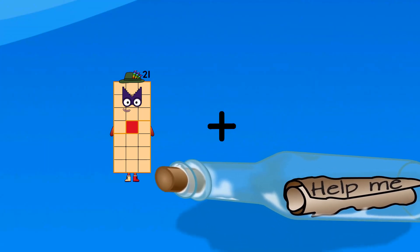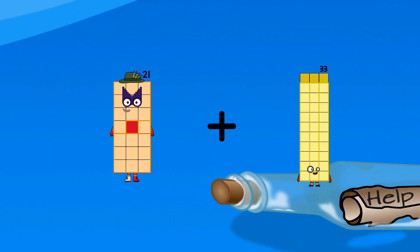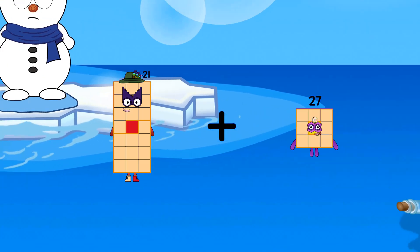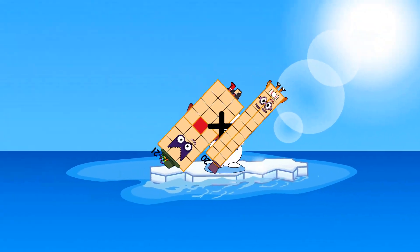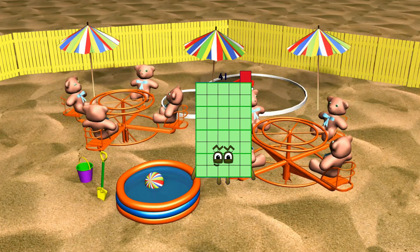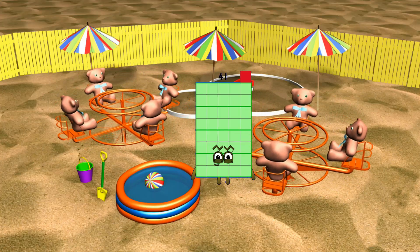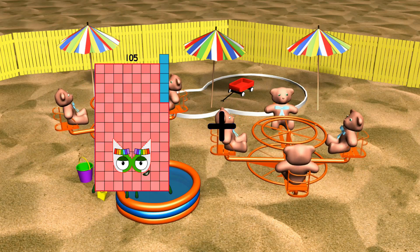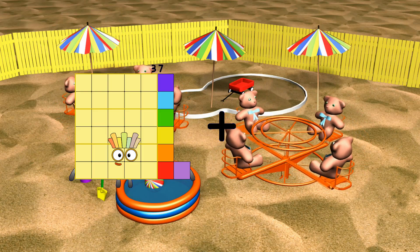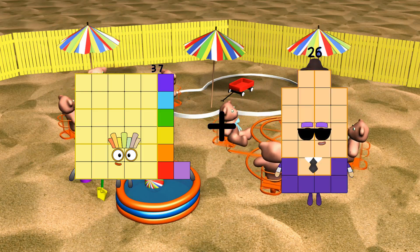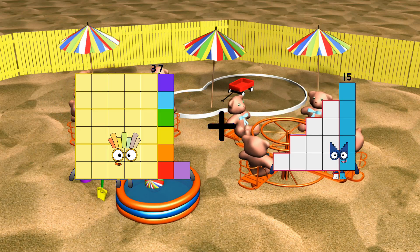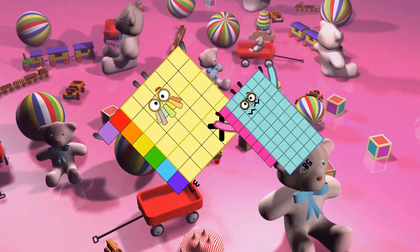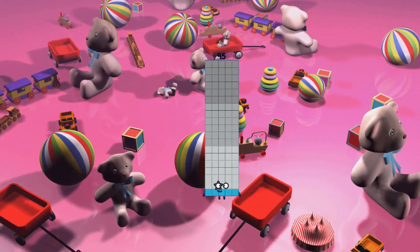21 plus 20 equals 41. 37 plus 58 equals 95.